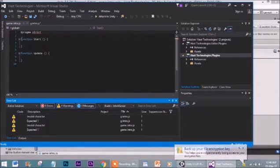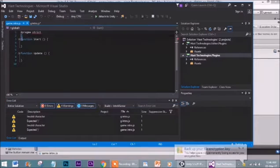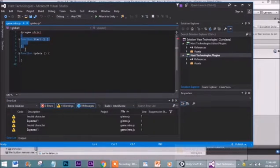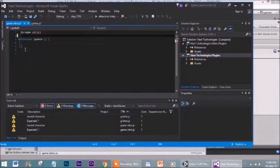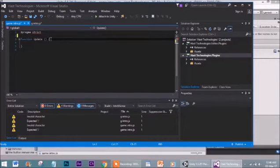We don't want the Start function, so we are going to erase it. We need the Update function.